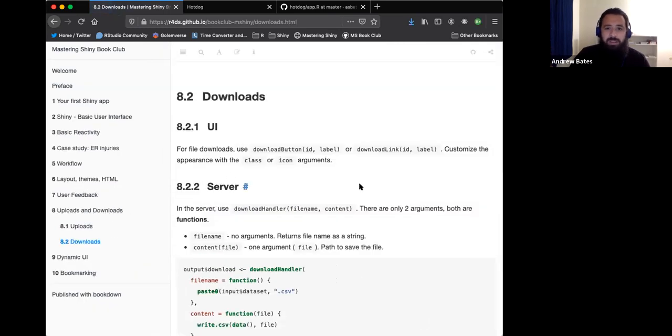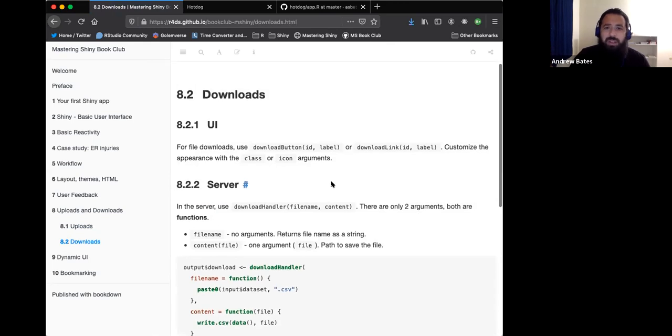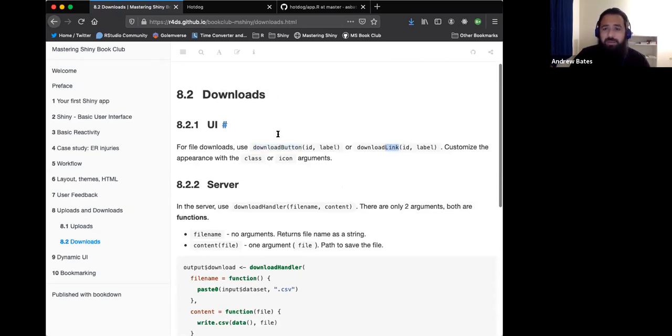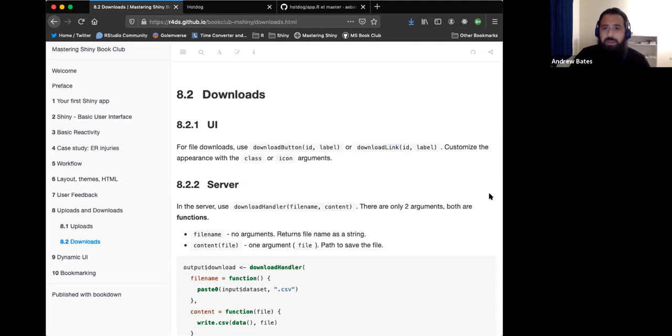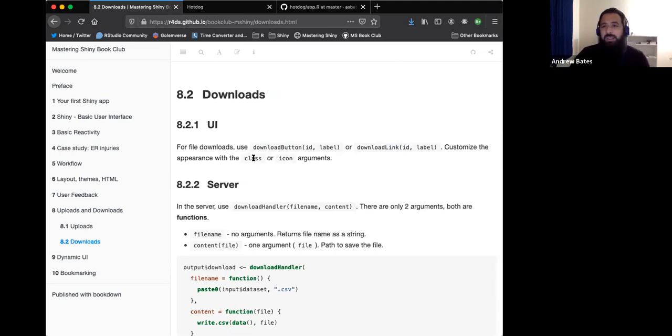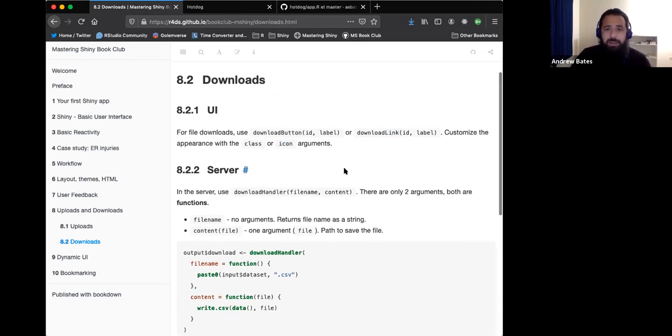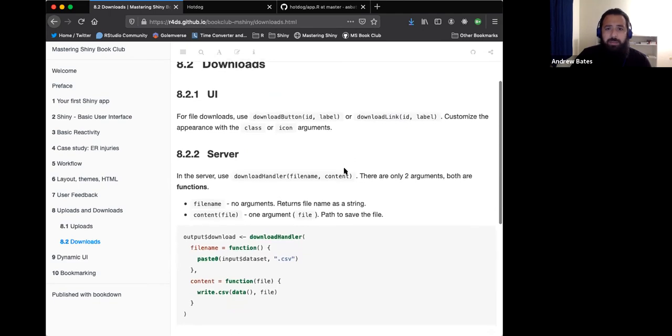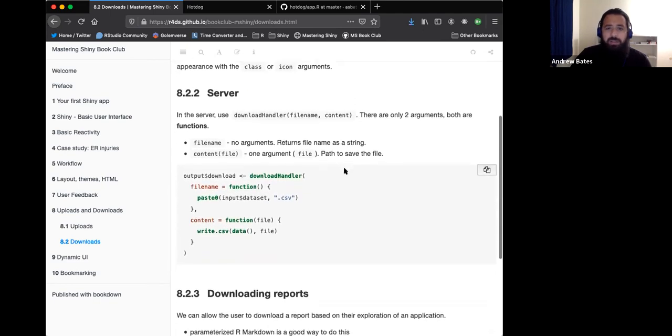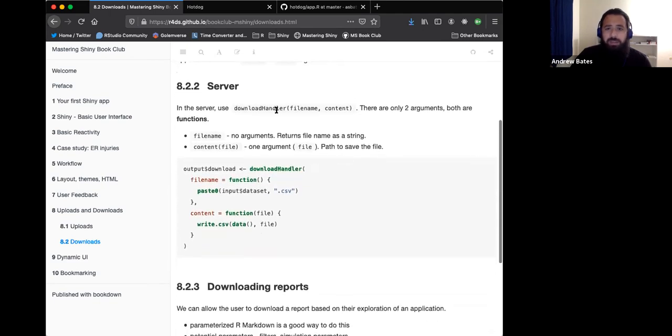Downloading is slightly more complex, but not too much. There's two options for the UI here. You can have a button or you can have a link. They're both going to have that ID and label just like before. A couple of extra arguments here is like class and icon. So this is like a CSS class, or if you want to use a specific icon just to customize the appearance. On the server side, we always use download handler.